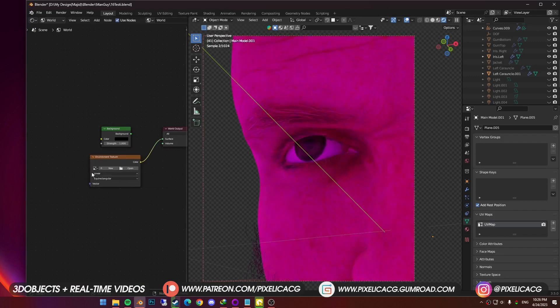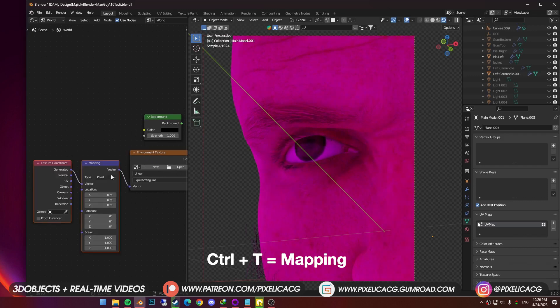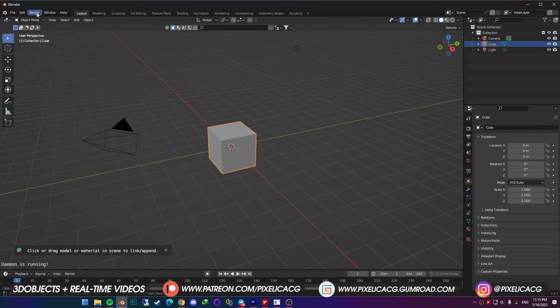While the environment texture is selected, press Ctrl T to add the coordinates. If nothing happens, that means you don't have the node wrangler add-on enabled.